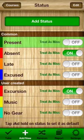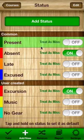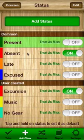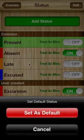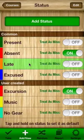One of the things that you can do here is you can tap and hold on a status to set it as your default. So for me my default status is present. I actually have all students default to present and then all I have to do is just change the students that are not present. But to change any of them I just tap and hold that status and it says do you want to set this as your default, and if I say yes then now late is considered my default status.